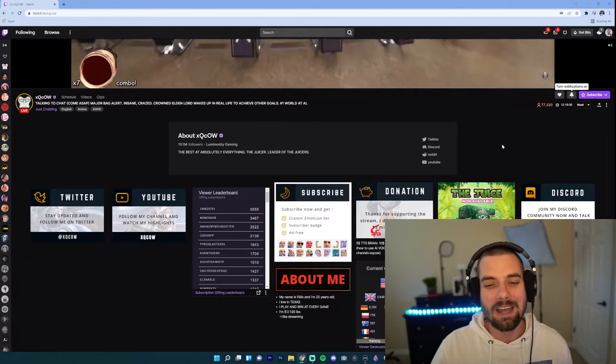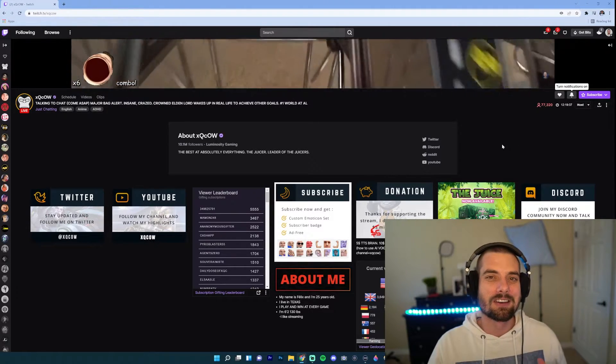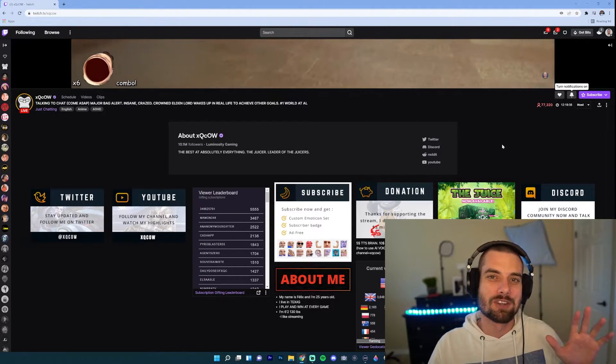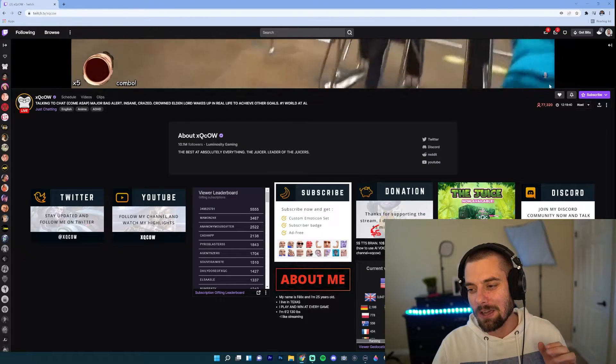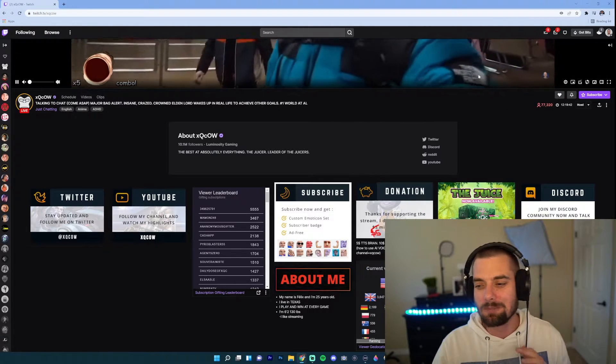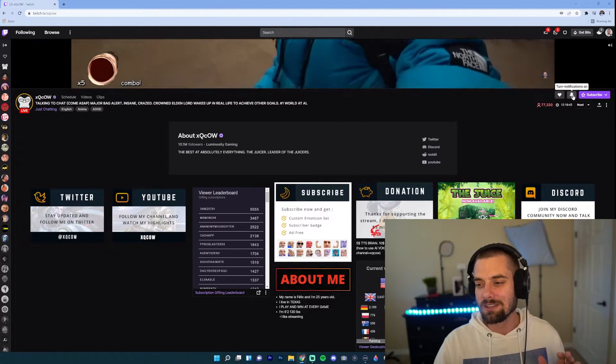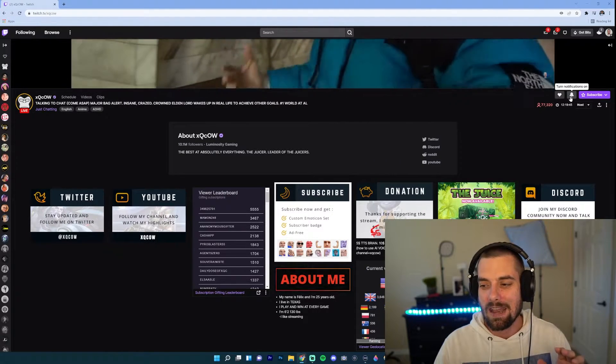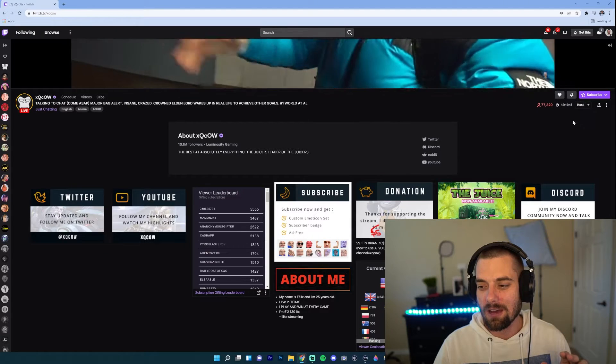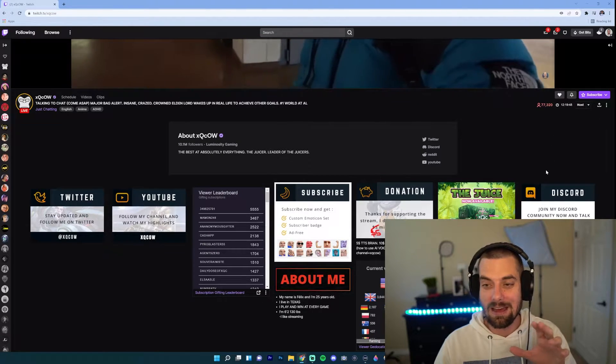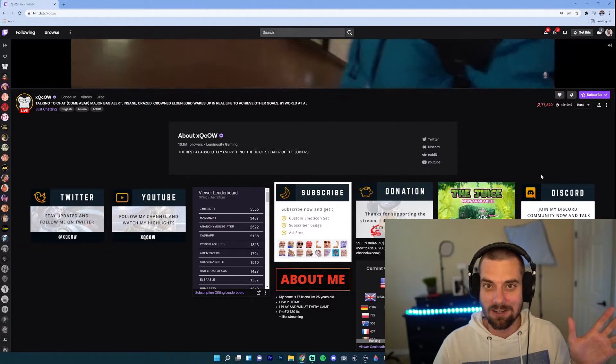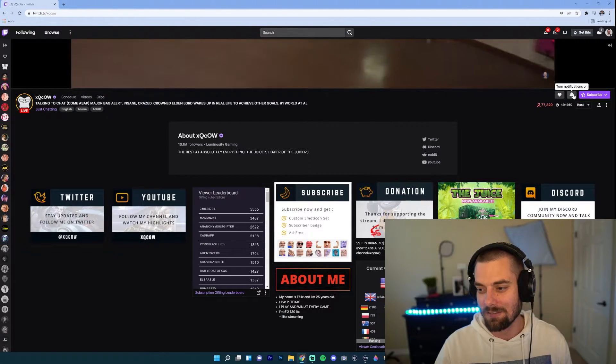So we're here on XQC's channel, one of the biggest Twitch streamers. As you can see here, if you go just below the live feed, you'll see this little bell icon here. Now, if the bell icon is not filled in, like mine is not, that means it's off. The notifications are turned off.